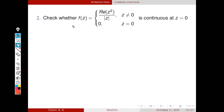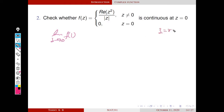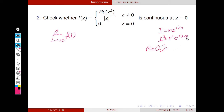We will consider a problem: check whether f of z equals Re(z²)/|z| when z ≠ 0, and 0 when z = 0, is continuous at z = 0. First, we have to find the limit as z tends to 0 of f of z. We are going to solve this using polar coordinates. We know that z = r·e^(iθ), so z² = r²·e^(i2θ). The real part of z² is r²·cos(2θ), and |z| = r.